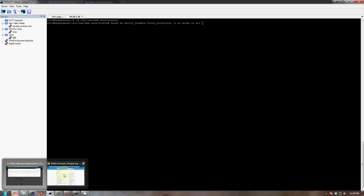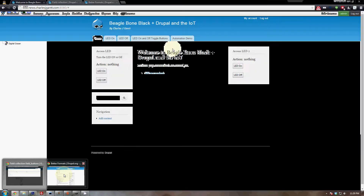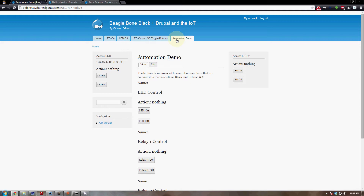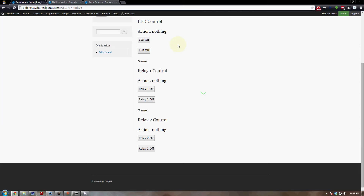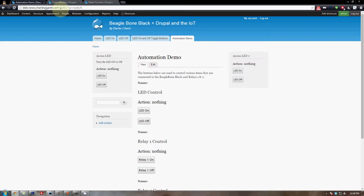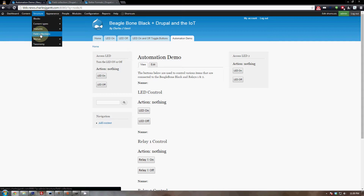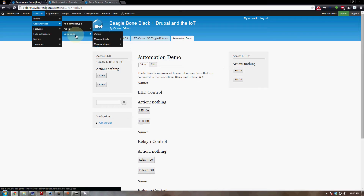Once those are installed, come back to your site. What we're going to build is our automation demo page — you can see it has control buttons for several things. But first we need to finish our back-end work: hover over Structure in the admin menu, go to Content Types, and edit our Basic Page to manage its fields.